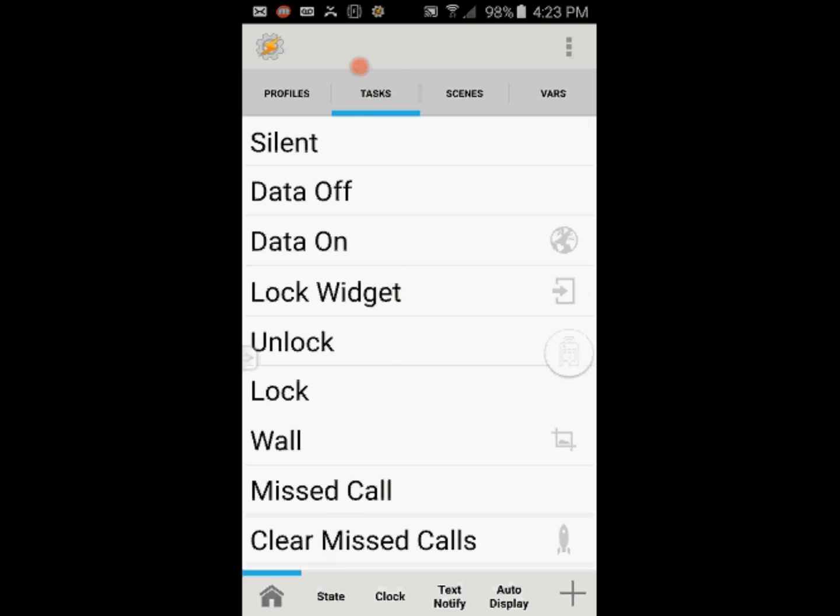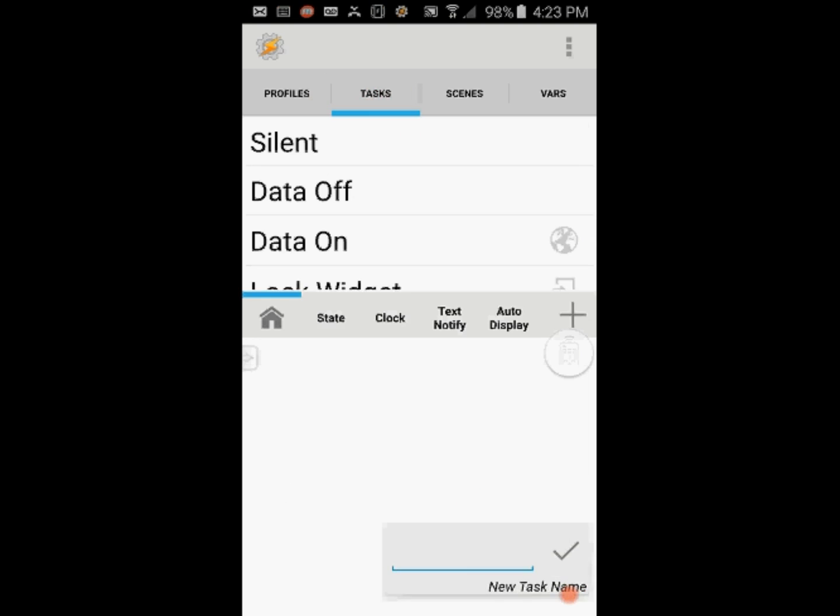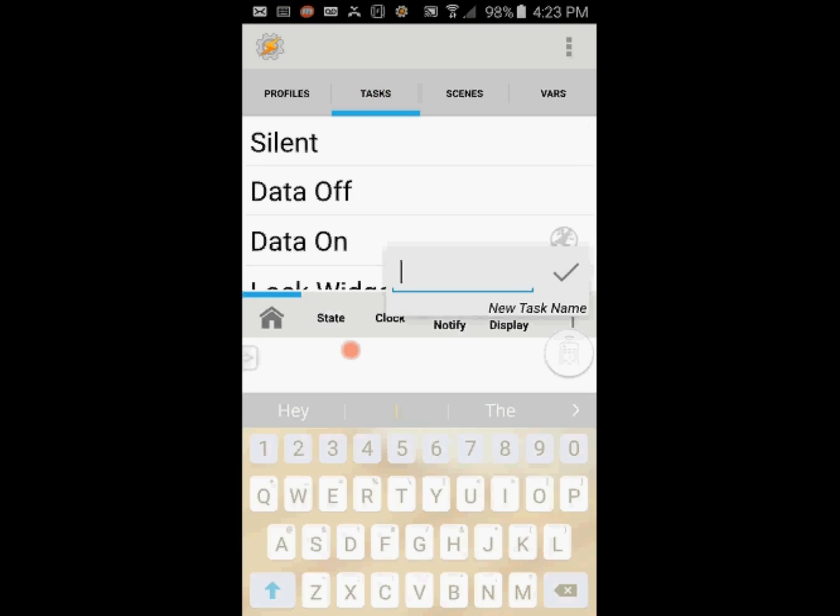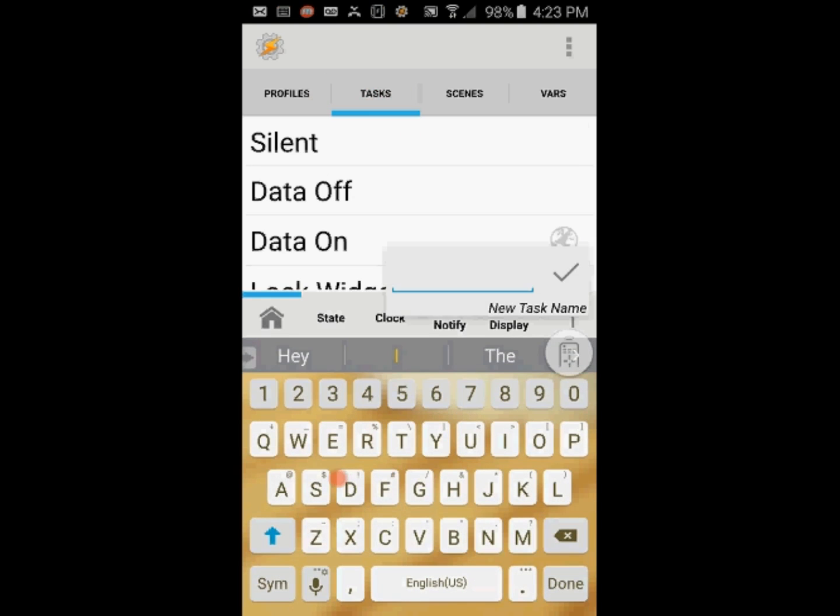Make sure that you are in the Task tab, then hit the plus sign and give this task a name. I will call it Quick Cam.